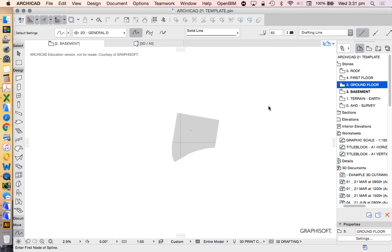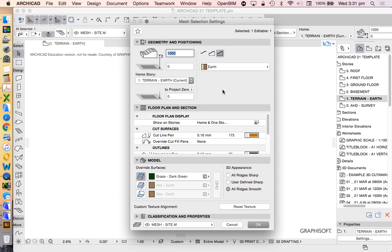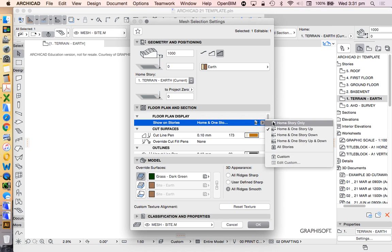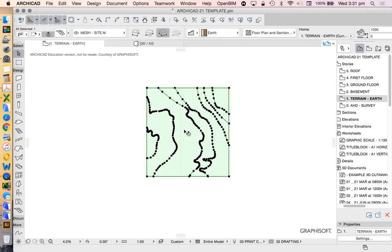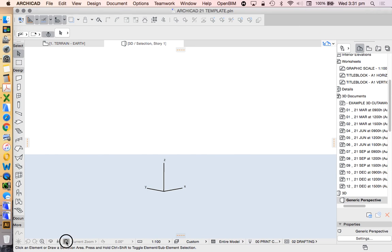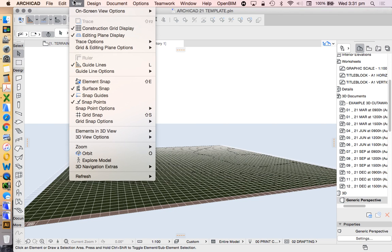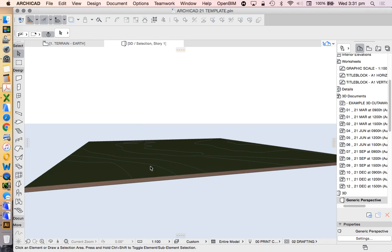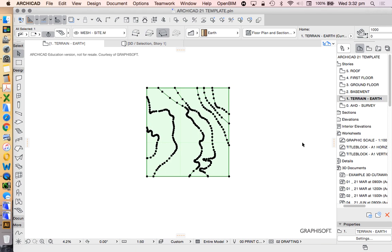Now I'll inverse-select by holding Shift, then select again to select all the splines, or I could go to the spline tool and press Command A (Control A on PC) to select all splines, then cut and paste them onto a different story such as the basement or ground floor. Back on the terrain story, I'll make sure the mesh's floor plan display is set to home story only. When we go into 3D, the mesh is currently flat — it has no height values yet, so it's not really useful for a terrain mesh. We need to add height values.